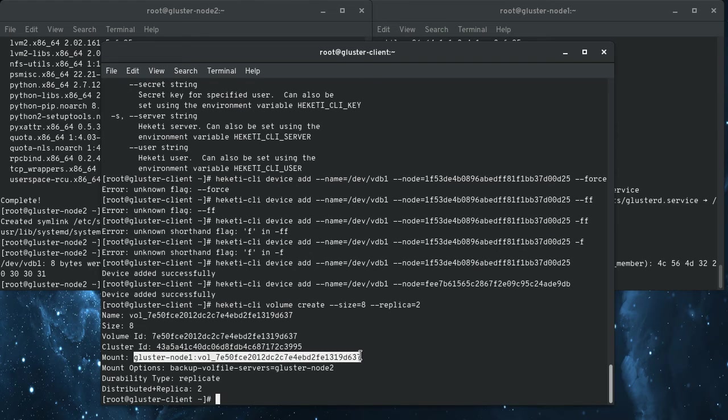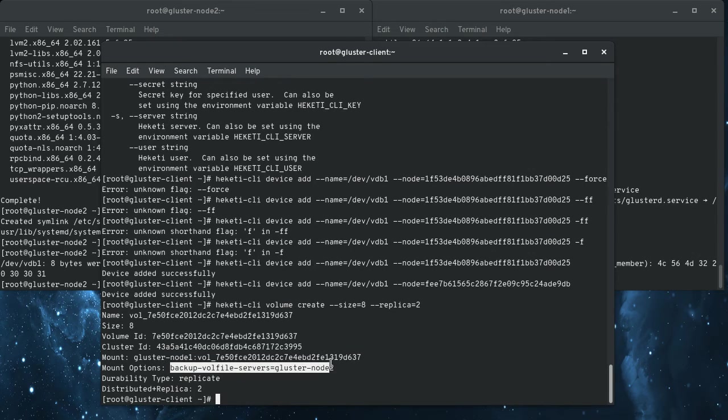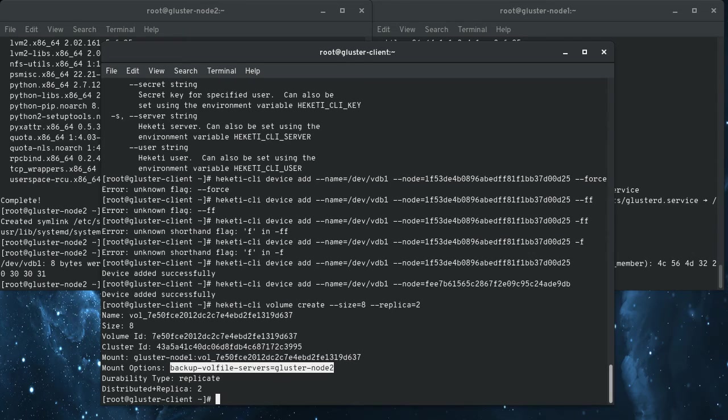And so this gives you all the information you need to mount your dynamically allocated storage. So here is the remote. Here's the not the mount point, but the mount location, you know, the what you, the first argument in the mount command. And then here's the arguments that you want to pass those options to the mount.